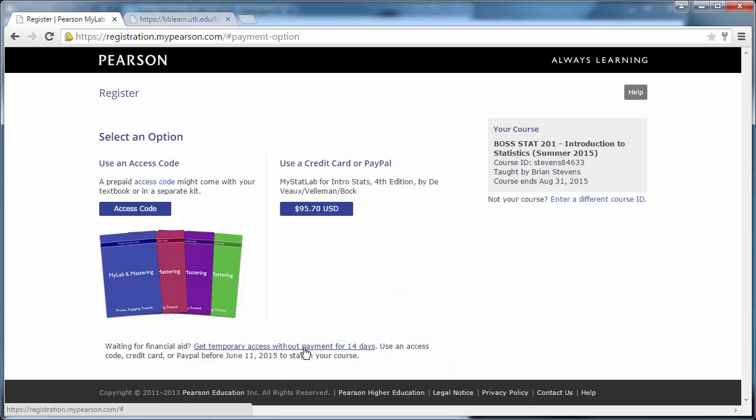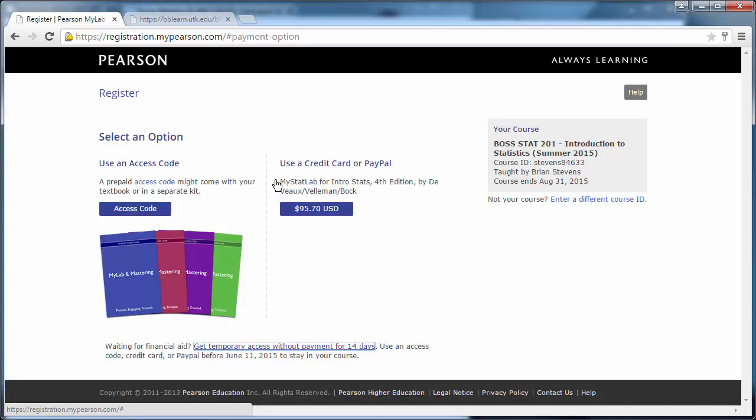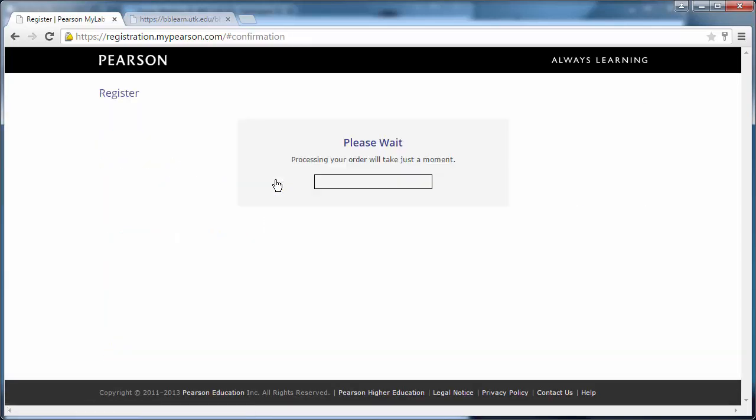So go ahead and hit the get access without payment for 14 days. Yes, we would like this. Now this will begin your 14-day trial and you'll have 14 days before it runs out.